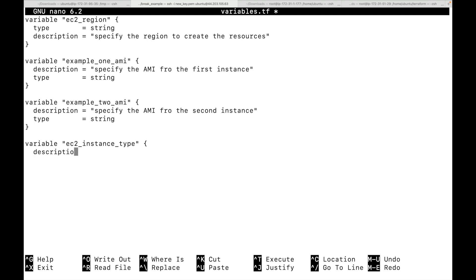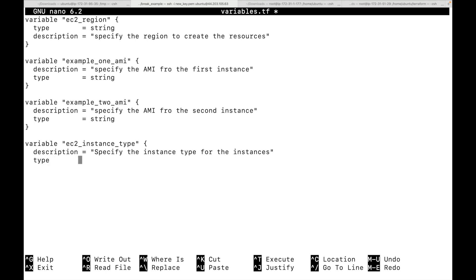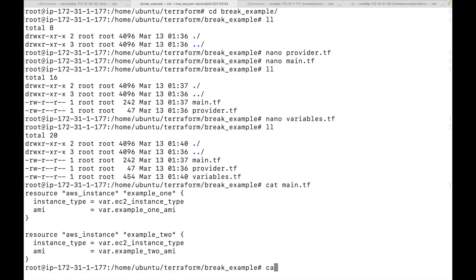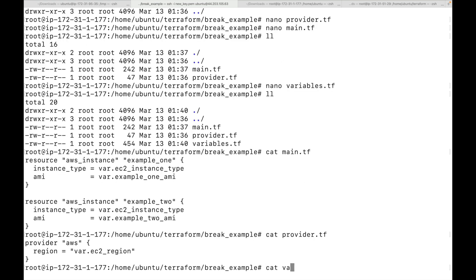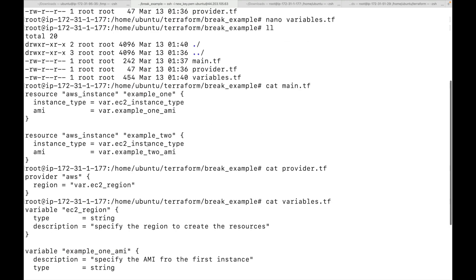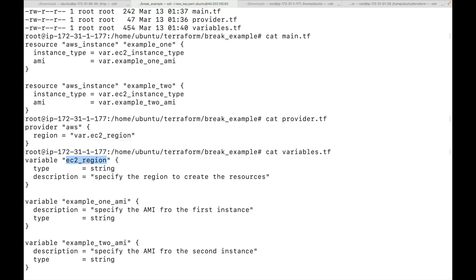The ec2_instance_type variable gets the description 'Specify the instance type for the instances' with type string. We save and close the file. Now we have three files: main.tf with the resource block, provider.tf with the provider block, and variables.tf with the variables block. We can verify: var.ec2_instance_type, var.example1_ami, var.example2_ami, and var.ec2_region are all defined correctly.